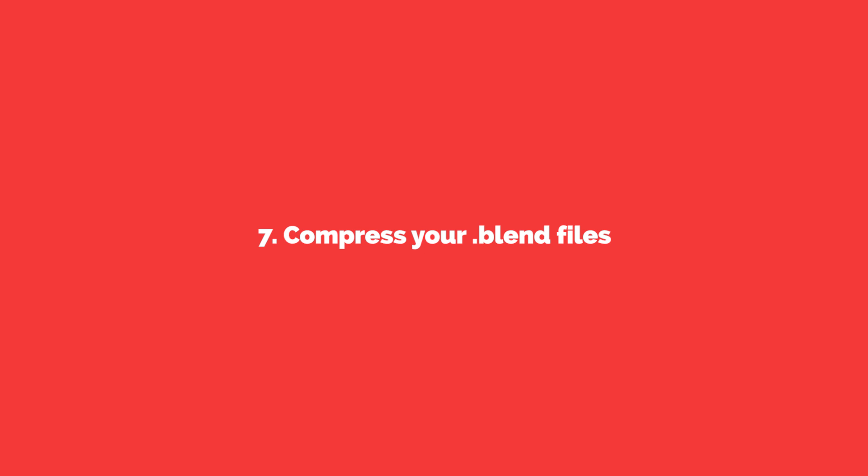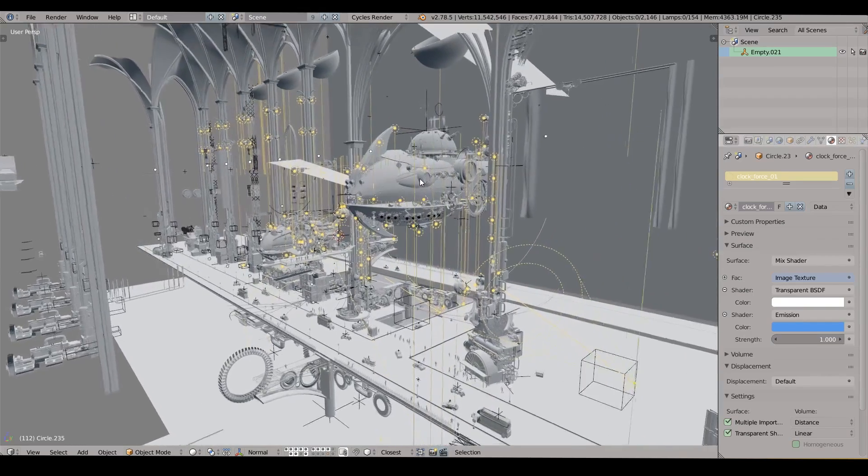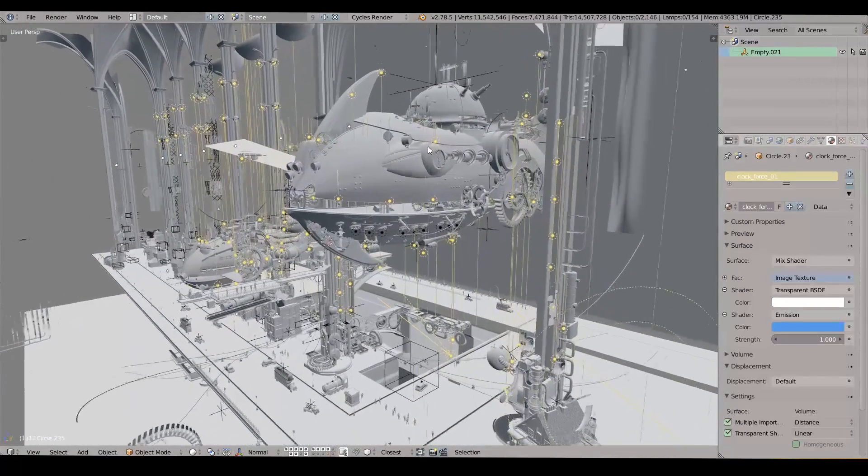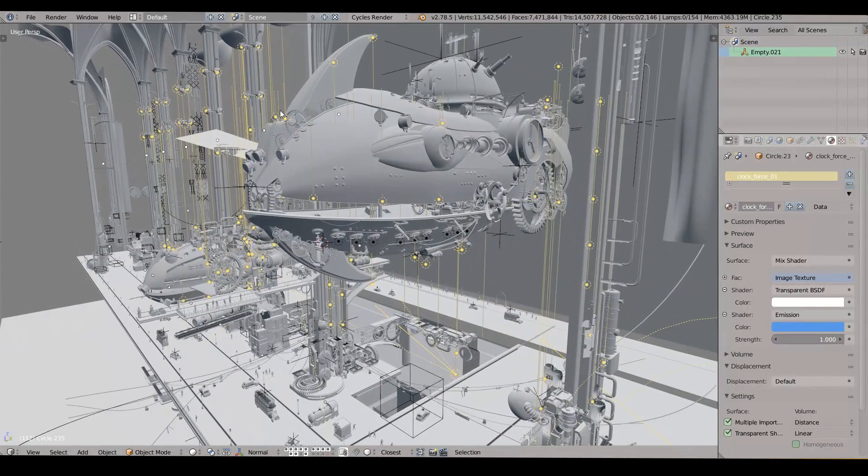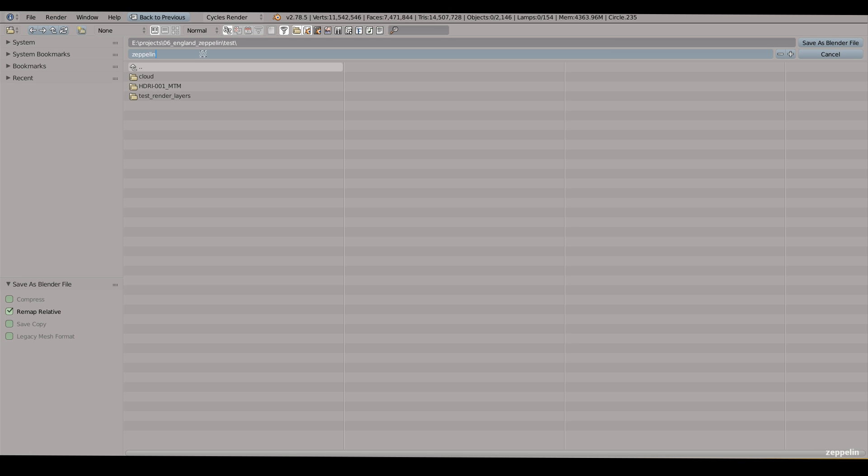Number seven, compress your blend files. If you have a very heavy scene like this one, which has 11 million vertices, we can compress it to save some space on the hard drive. So during the saving process just enable this compress checkbox. Click save as blender file.